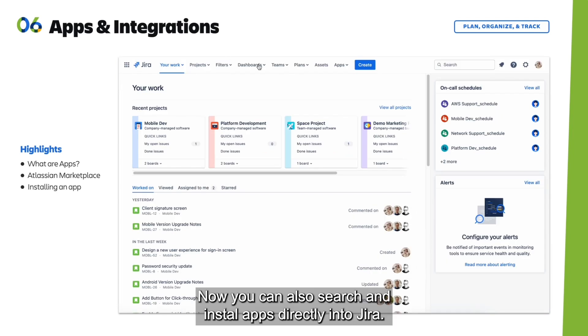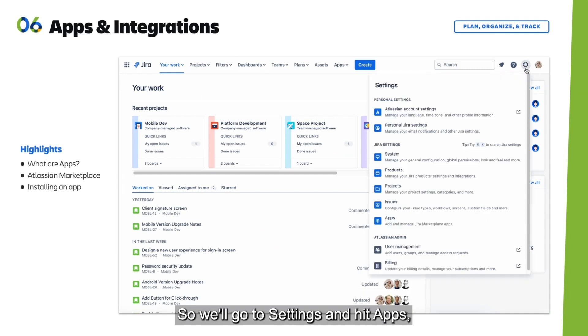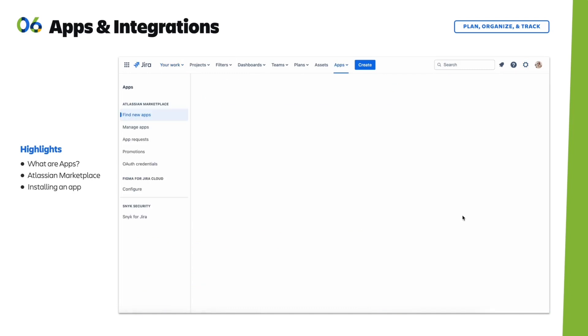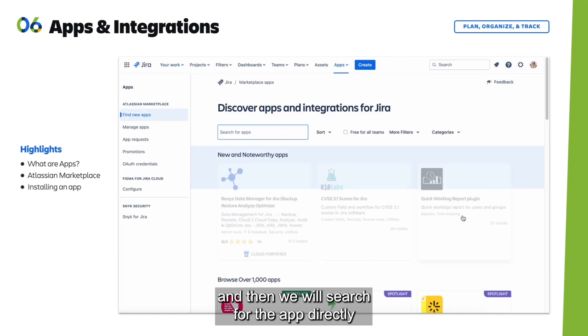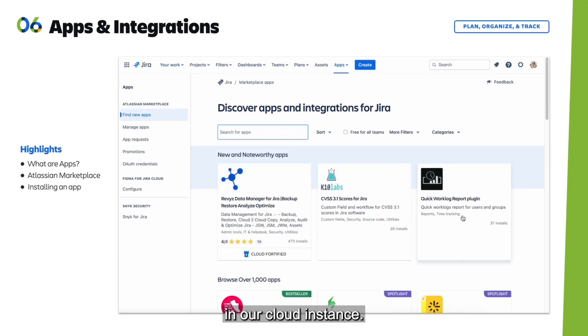You can also search and install apps directly in Jira. We'll go to Settings and click Apps, then search for the app directly in our cloud instance.